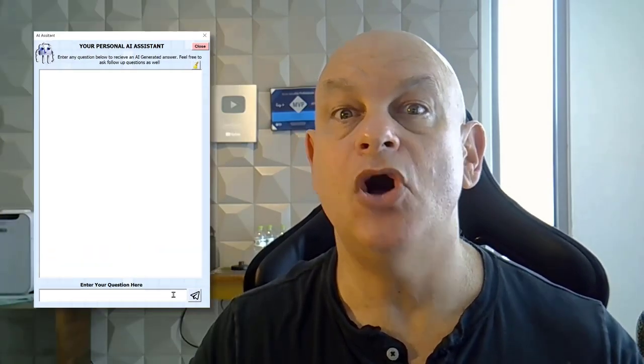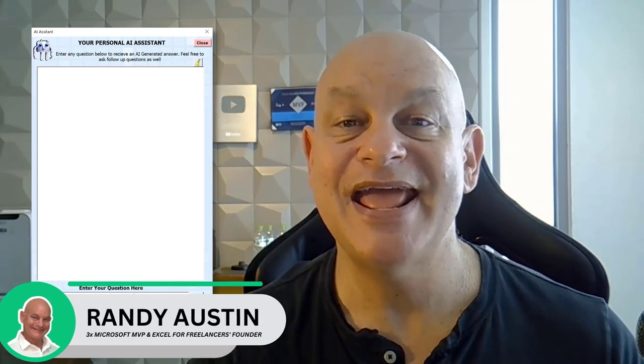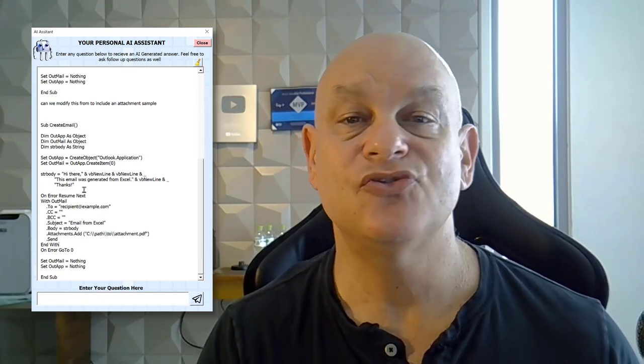What if you could take the power of ChatGPT and AI and bring that inside Excel to create the ultimate add-in? This is Randy Austin with Excel for Freelancers, and today we're going to do just that. We're going to build our own add-in that works in any version of Excel, taking the ChatGPT API to build the ultimate AI assistant. It's going to be an incredible training, so let's get started.